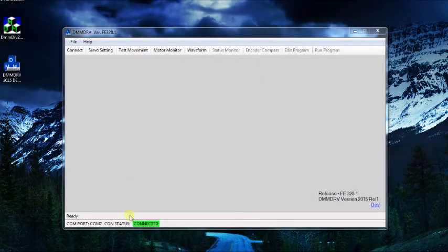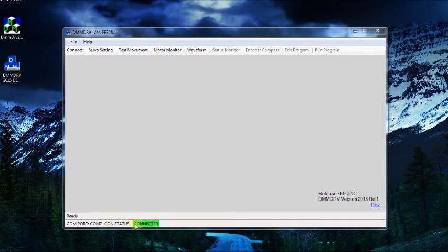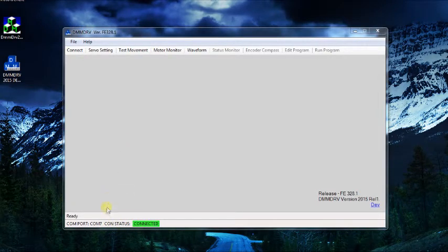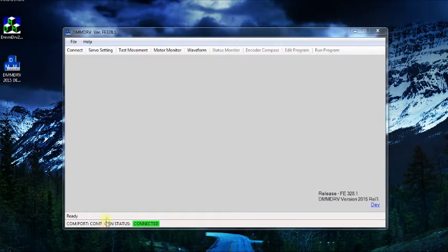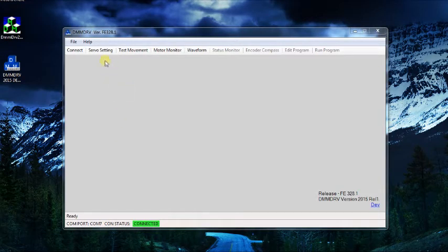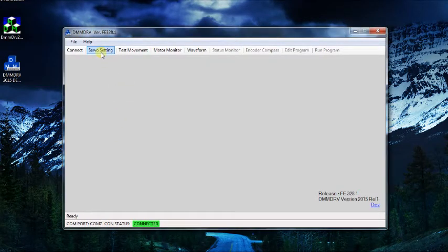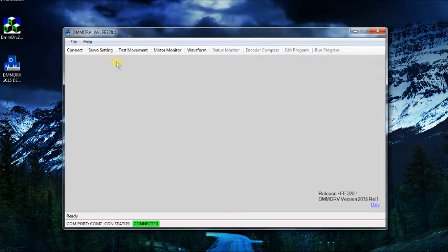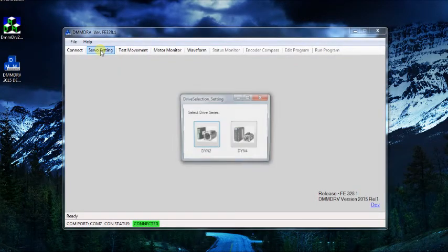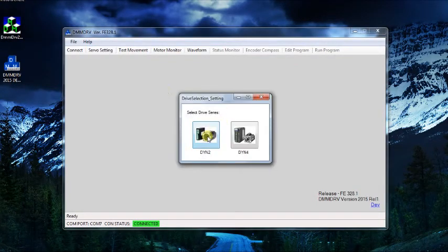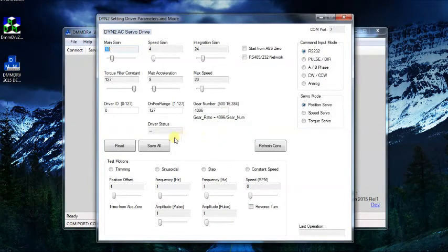Once the connection is achieved, the program will indicate the COM port number and status on the bottom corner. Select servo setting, then DYN2 servo drive. Select read to read out the current settings and parameters.